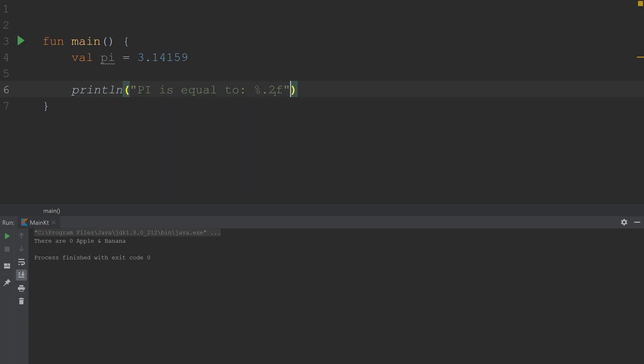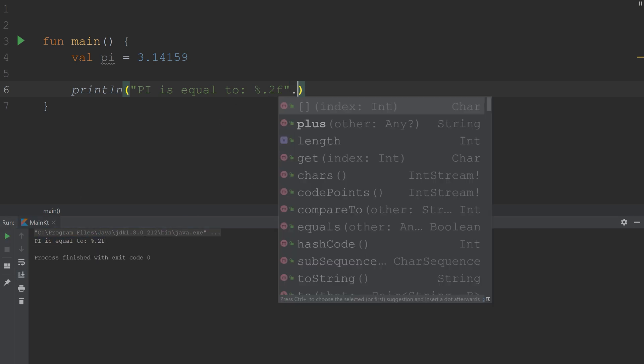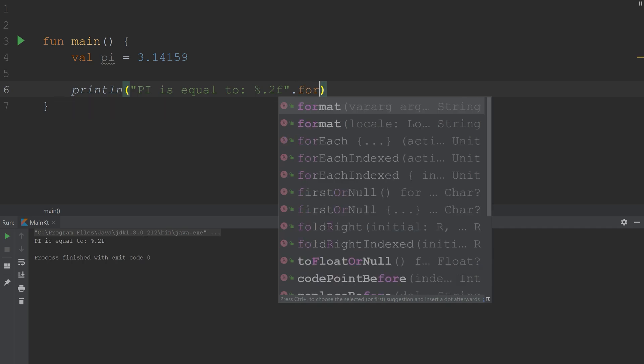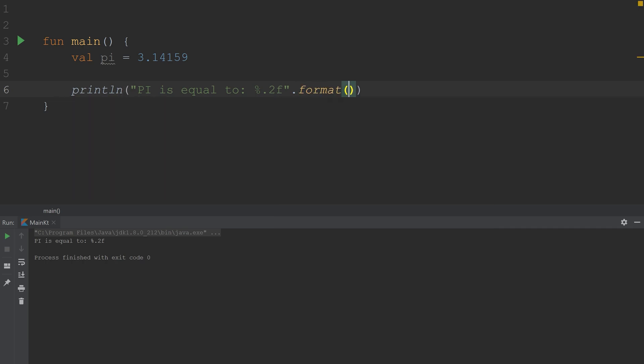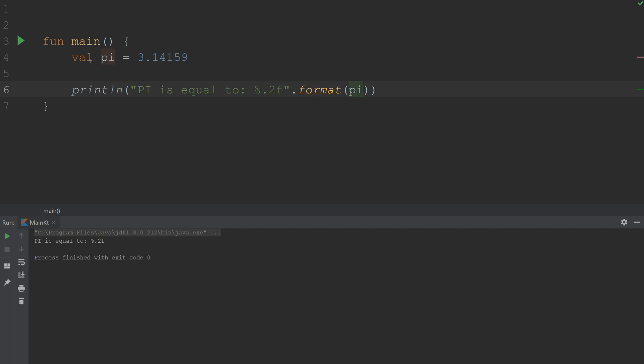Now this by itself won't do anything. If I run it, it just prints out exactly what I have. However, if I say dot format and place in here pi, pi is of course this value up here, and run it.